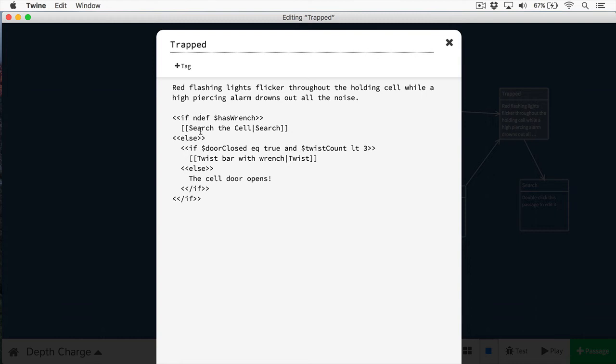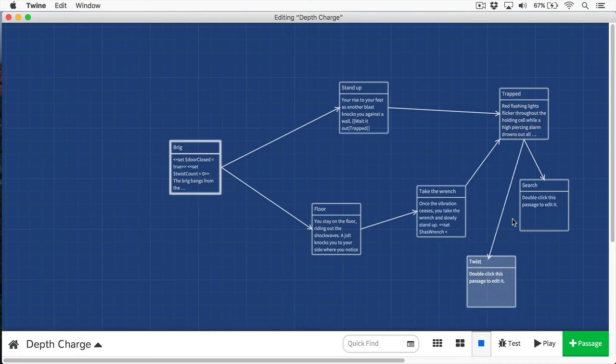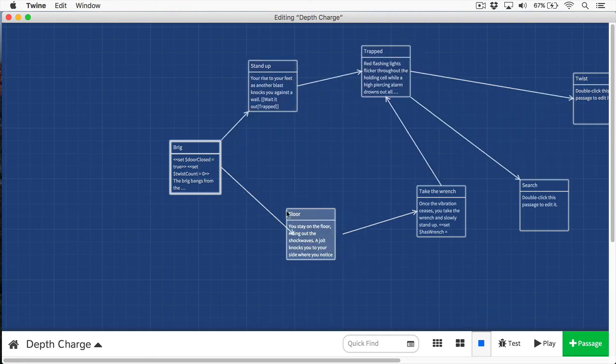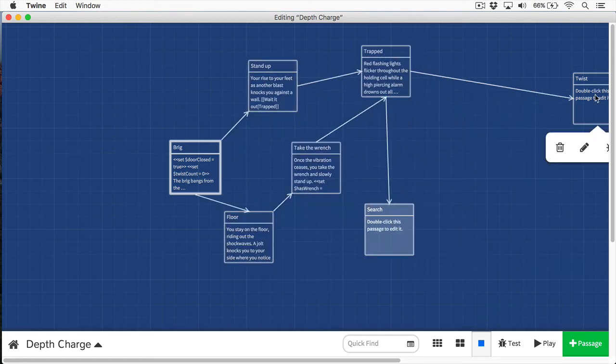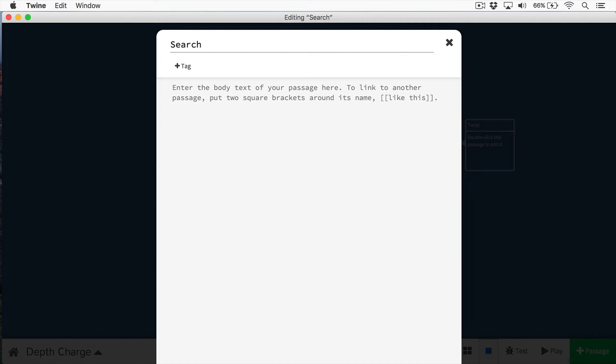First, we check to see if the player has the wrench. And if they don't have the wrench, then we're going to send them to a passage called search, and this is where they can search the cell. If they do have the wrench and the door is closed, and the twist count is less than three, we're going to give them the option to twist the bar with the wrench. Otherwise, we're going to say the cell door opens. In the search passage, I'm going to allow the users to find the wrench.